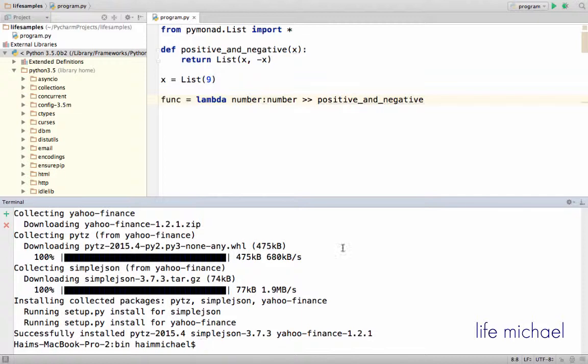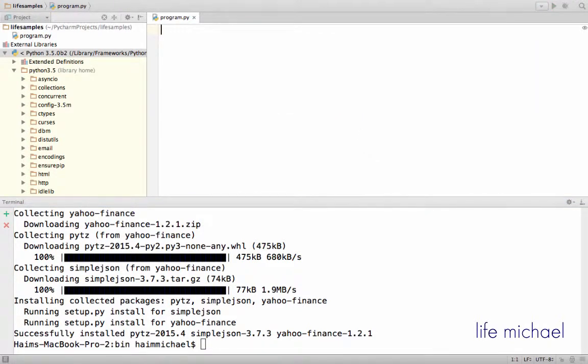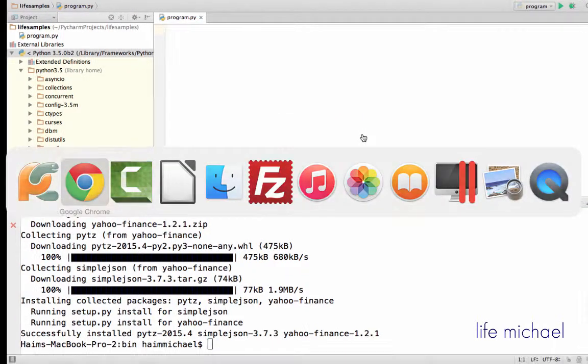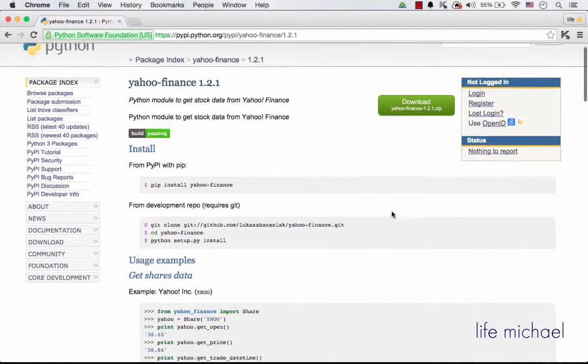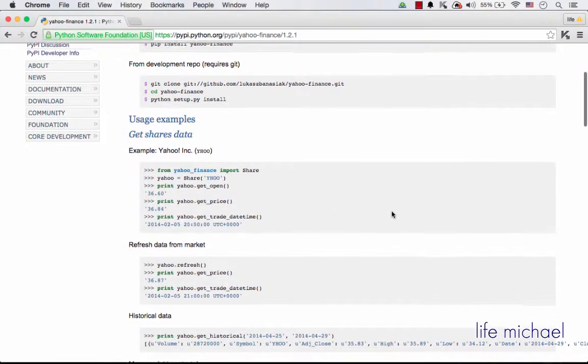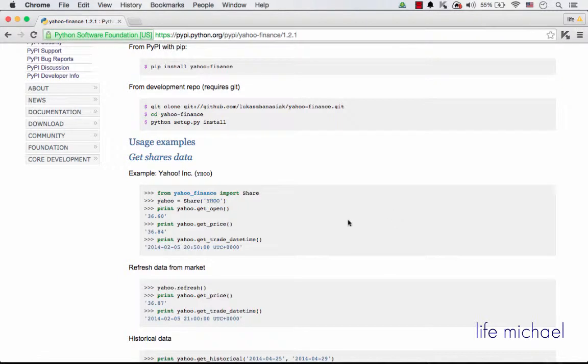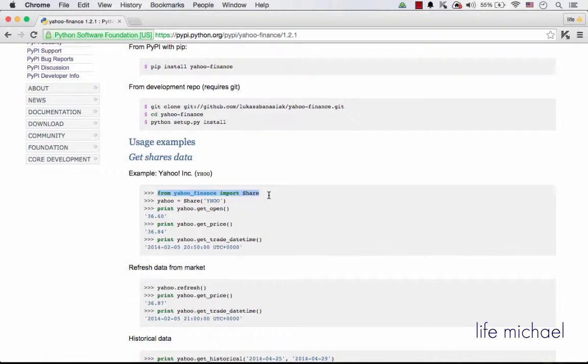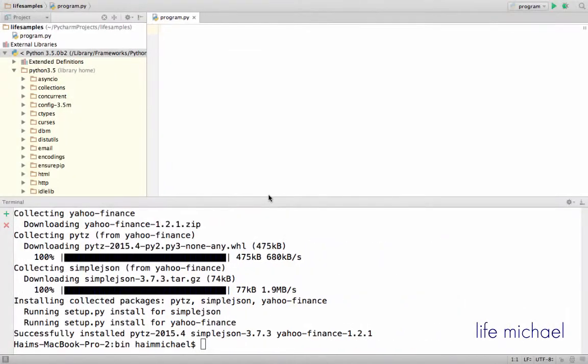So the best way would be looking for some sort of tutorial that explains how to use it, or a few code samples. So let's take a look at this code sample. So I import from yahoo-finance the share, so I can use share.